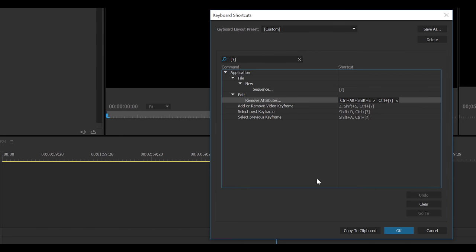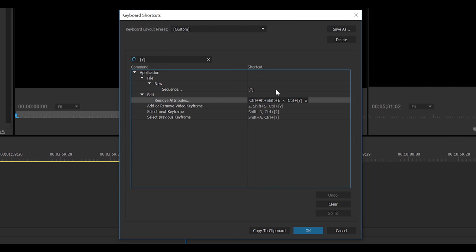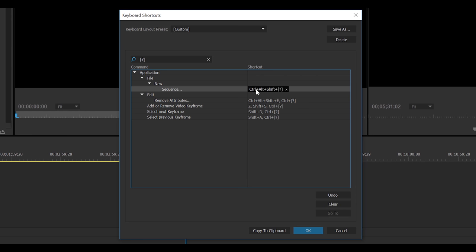So now I can actually map that one. Again, I can map that to anything I want. I can say that I want a new sequence to be that. Control-Alt-Shift-F13. And it totally works. And that's amazing.